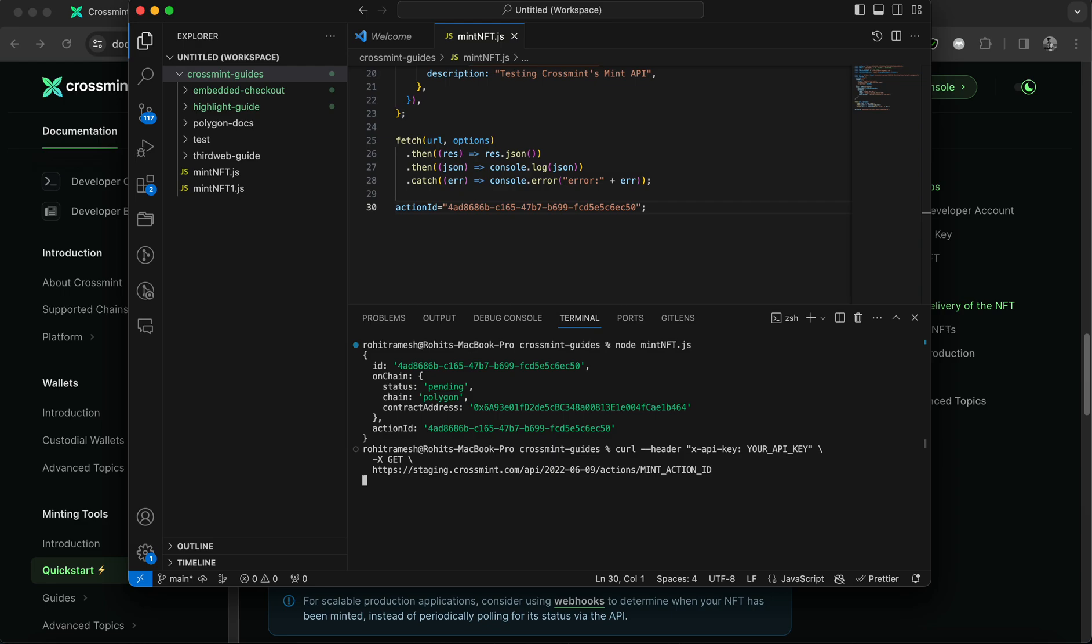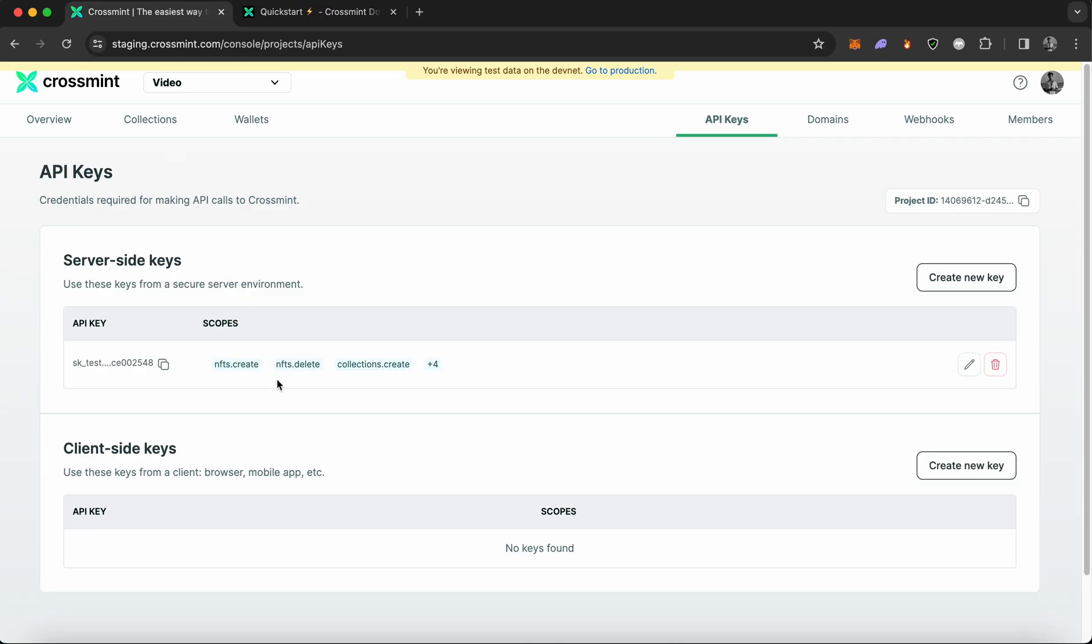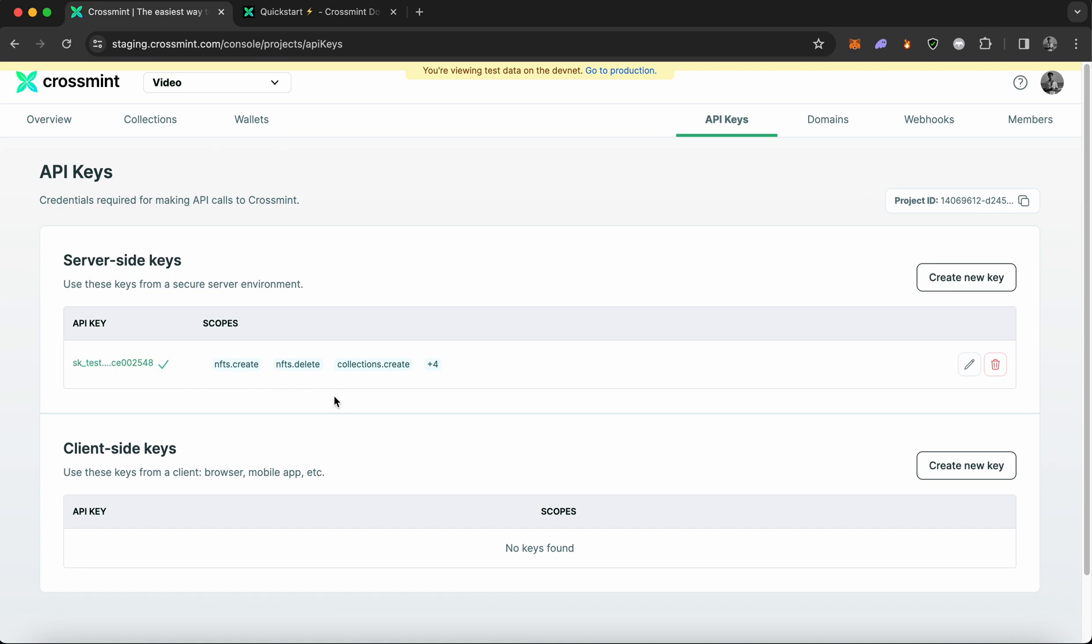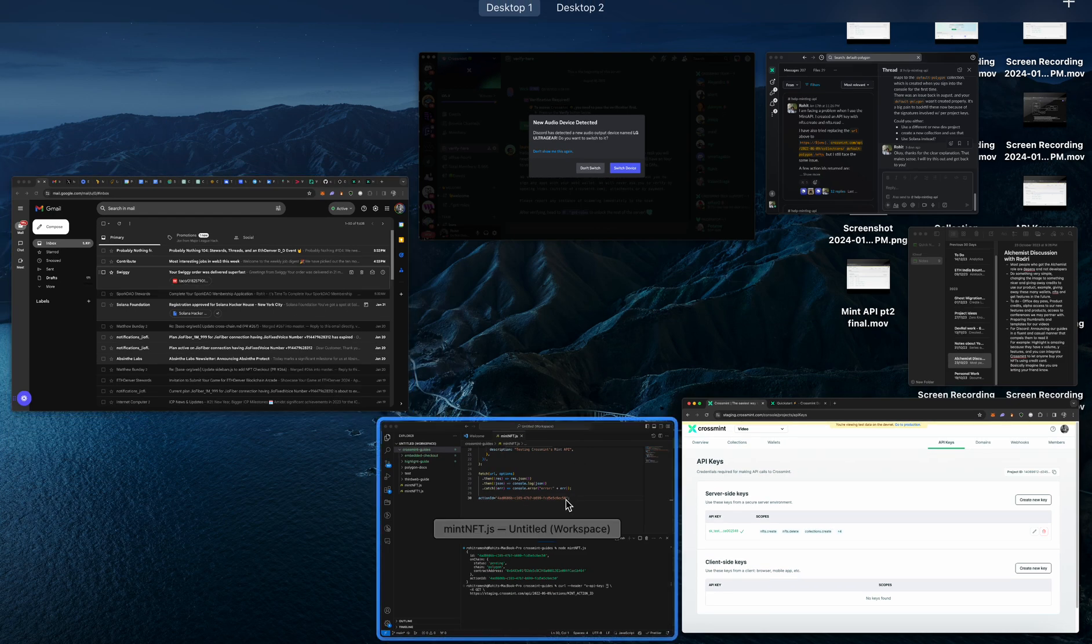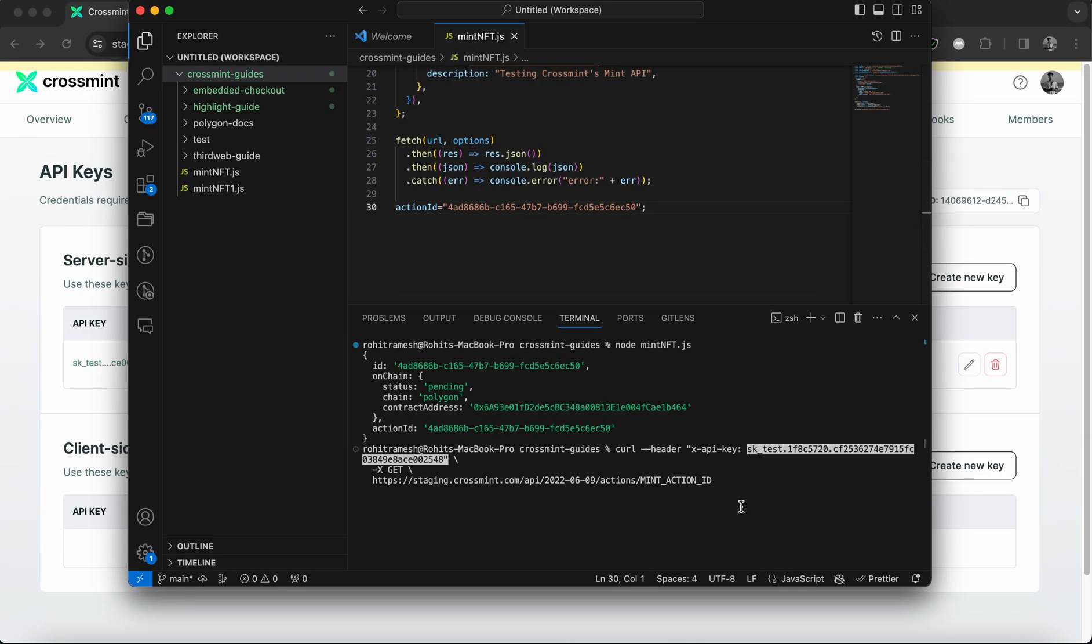So we have to replace our API key here. So I'm going to show you how that looks like. So I'm going to remove your API key, and I'm going to go back to my staging console, and I'm going to copy and paste my secret key.